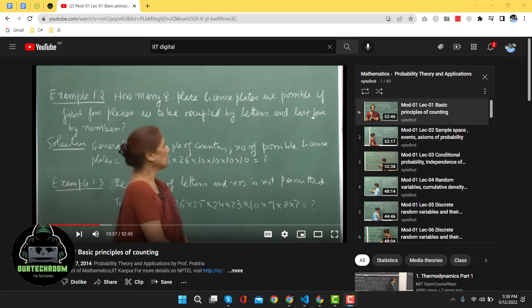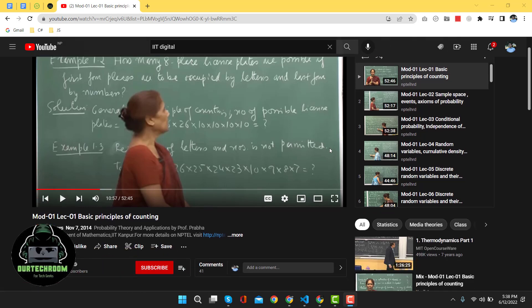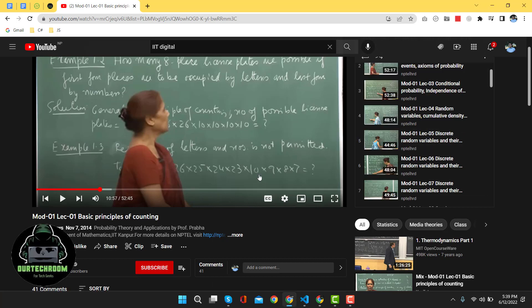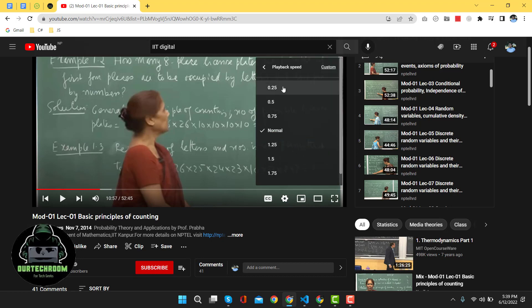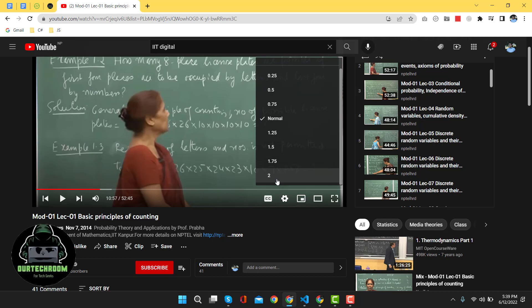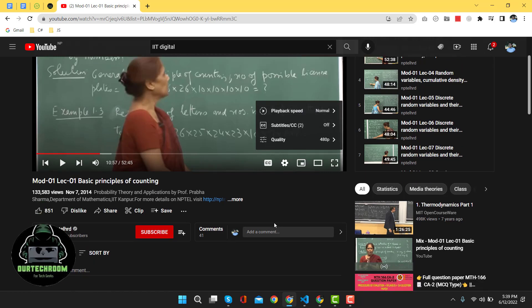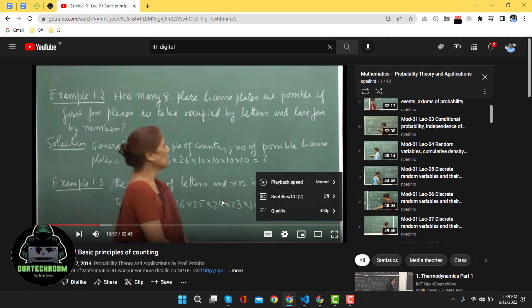Hi everyone, welcome to our Tech Room. Today in this video we will be talking about how to increase YouTube playback speed more than twice the normal YouTube speed. As we know, YouTube is one of the most widely used sites for video content. You can play video on YouTube at various speeds ranging from 0.25 times the normal speed to twice the normal speed, which YouTube calls the playback speed feature. But what should you do if you want to increase the playback speed for more than twice the normal speed, or decrease the speed by less than 0.25 of the normal speed?